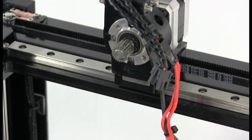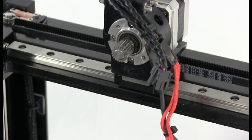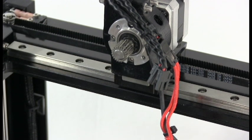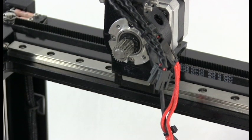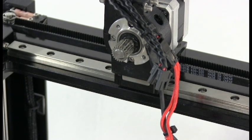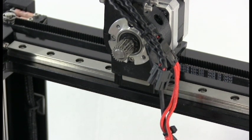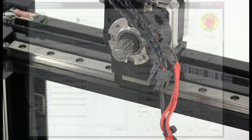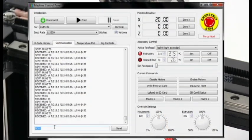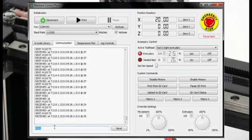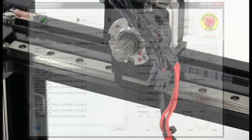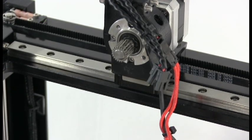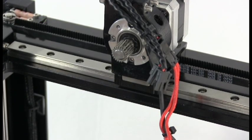Now, if your hotend is cold, you can control the extruder motor by sending the gcode command M302. This will disable the cold extrusion prevention in the firmware, letting you run the extruder motor forward and back with the hotend being cold.